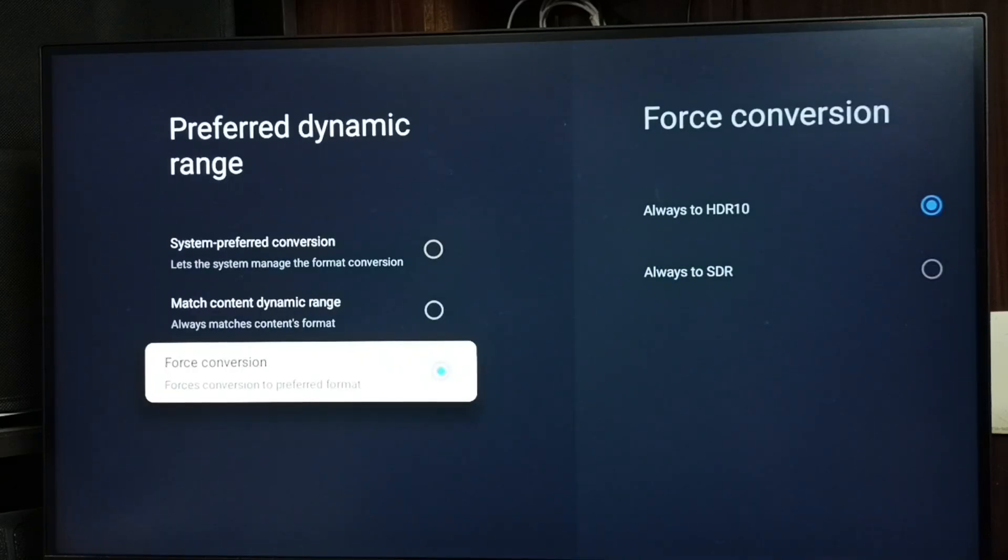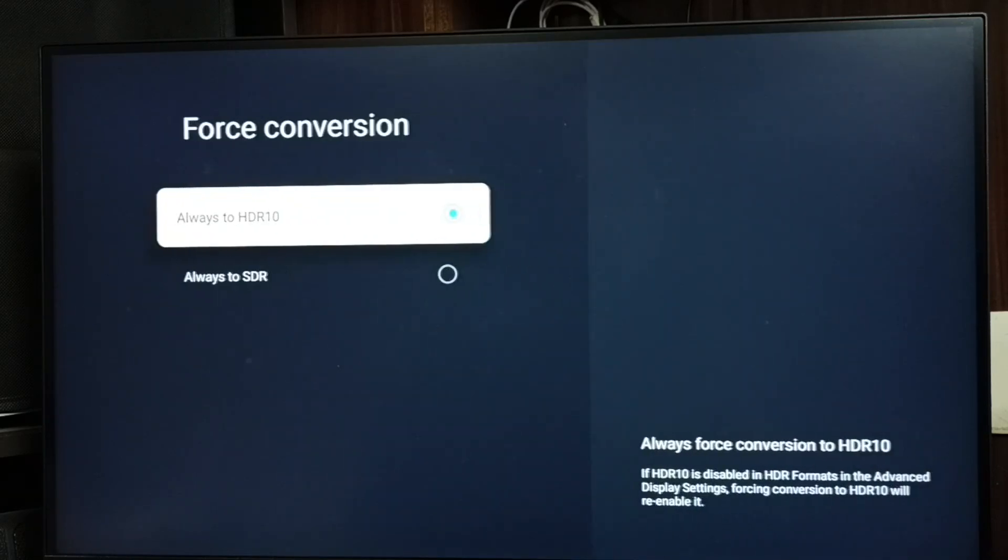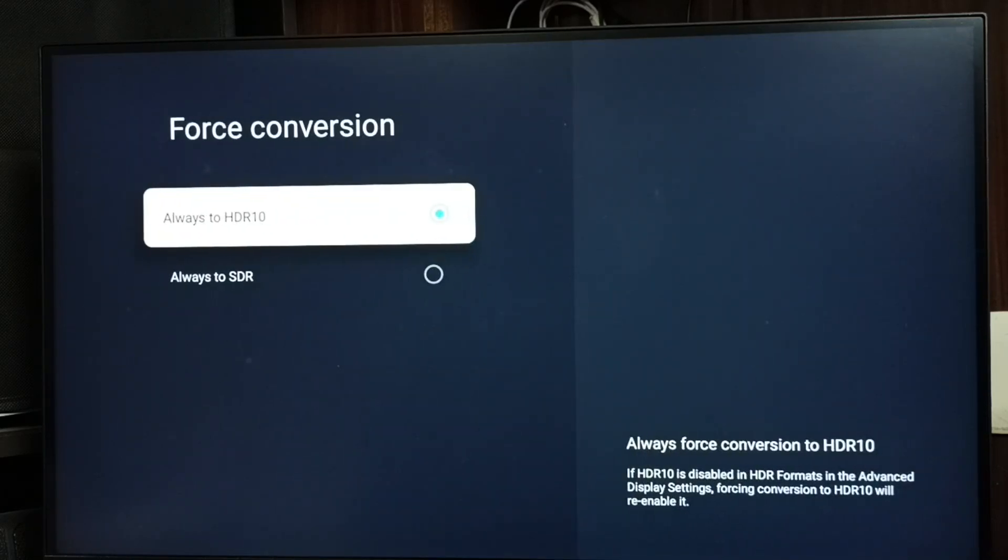Here you can see always to HDR 10 and always to SDR. Let me set this first option HDR 10.